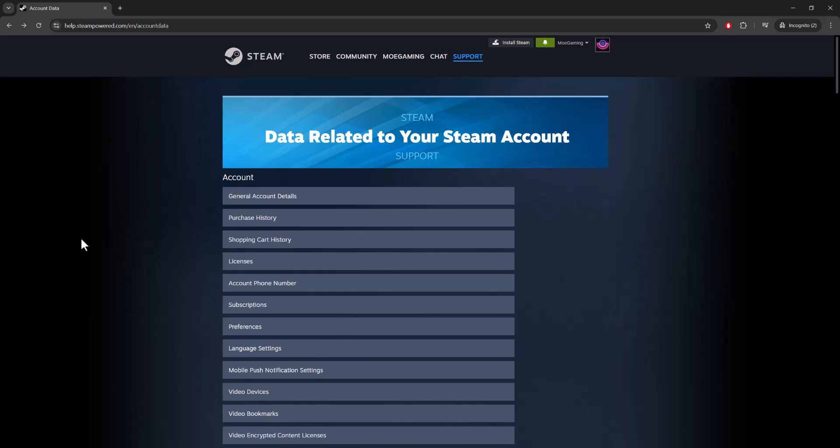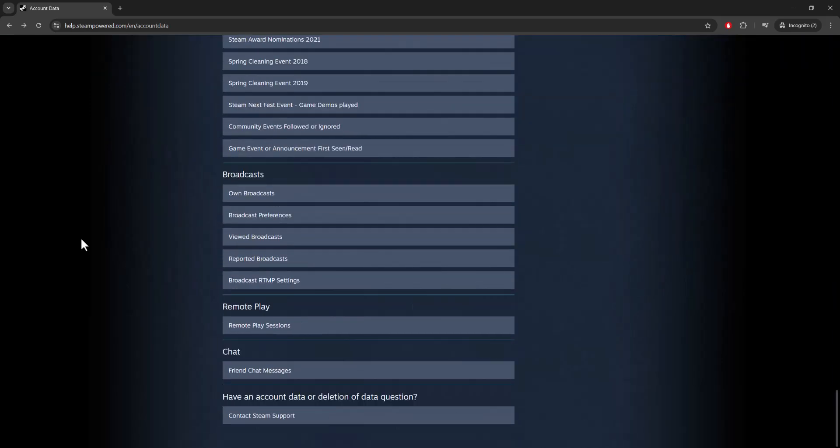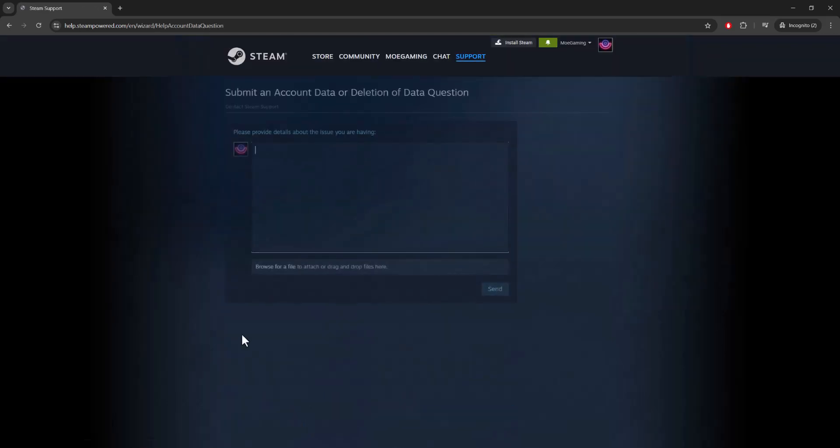Go all the way to the bottom and you're going to contact Steam support. You're not going to submit an account data or deletion request, but this is one of the best ways to contact Steam. You write your message stating what the issue is, what happened, and how to essentially resolve your issue.